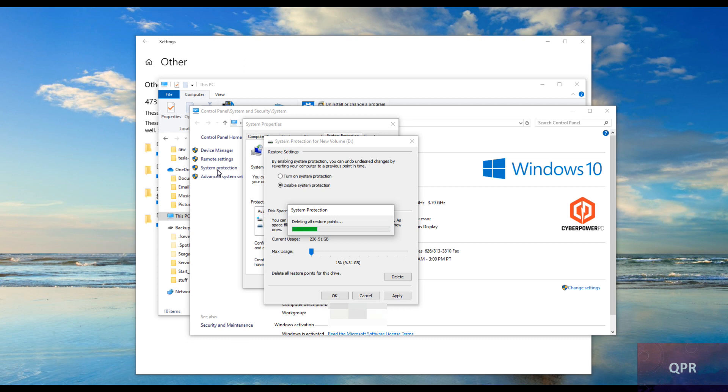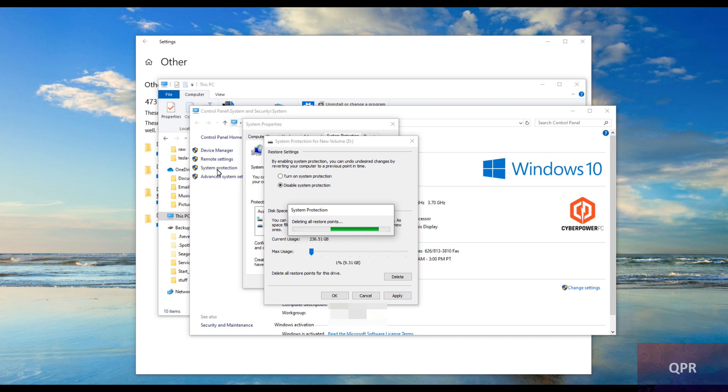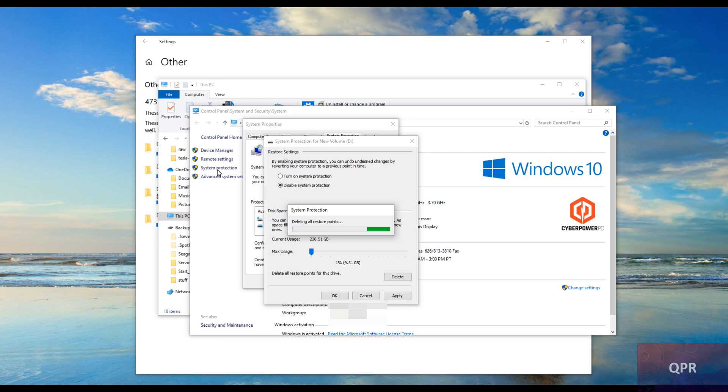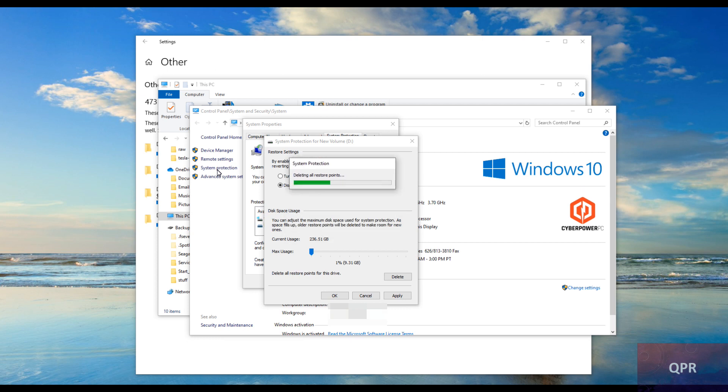That will get rid of at least over 200 gigs of restore points memory that is being used. I'm going to allocate one percent which gives another about nine gigs of space, which I think is enough for restoration points. But that's ridiculous, it's already used 236 and it was allocated 300 some gigabytes.